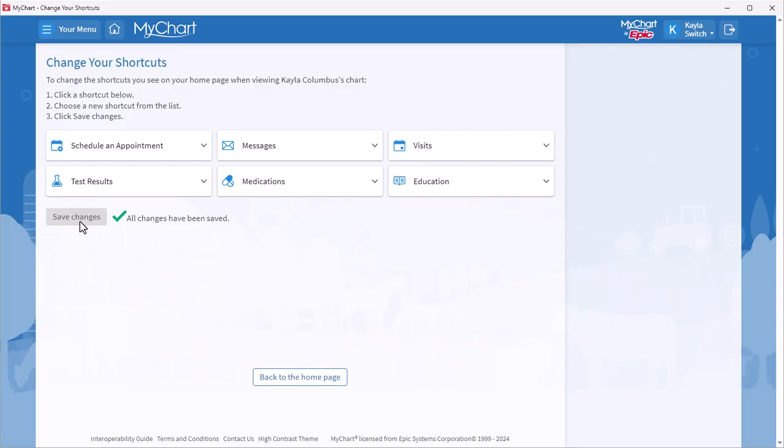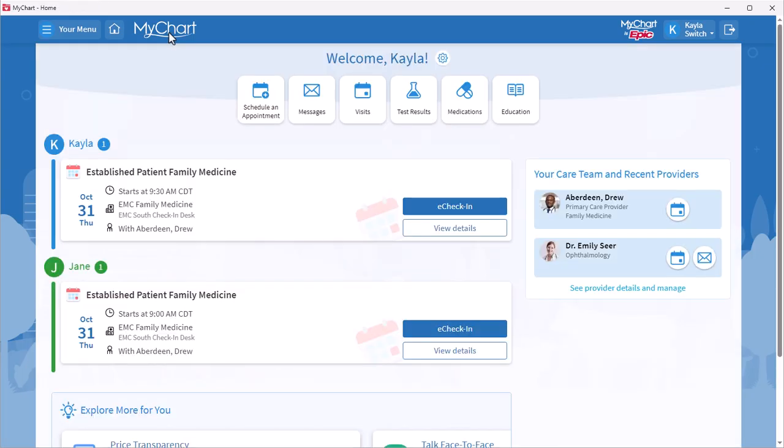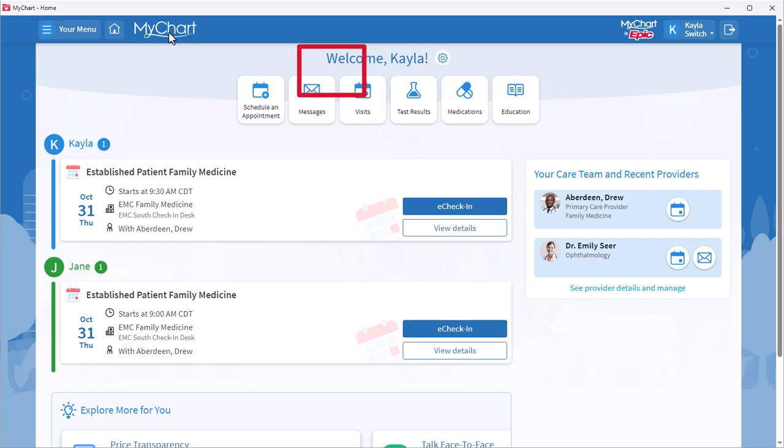Back on your homepage, the shortcuts are updated with your preferences. Remember, any activity is always available from your menu.